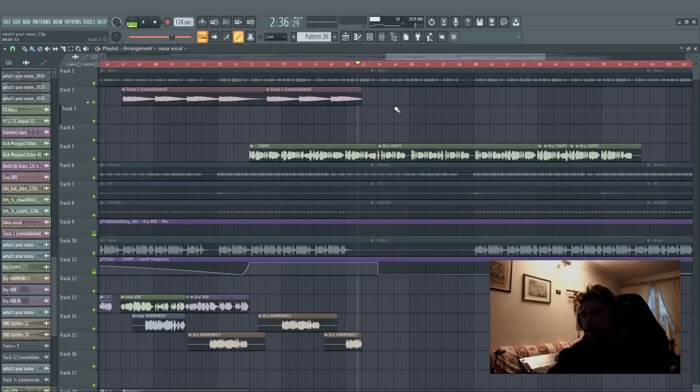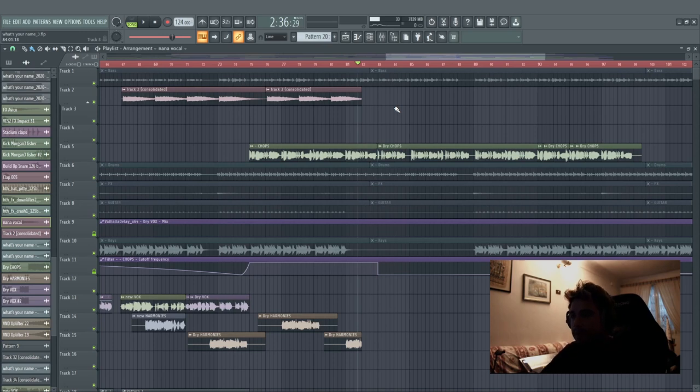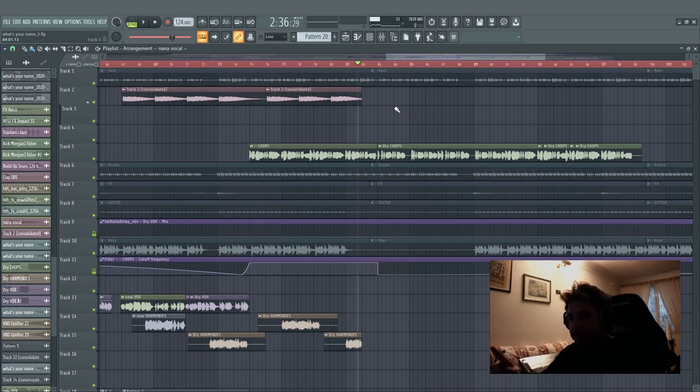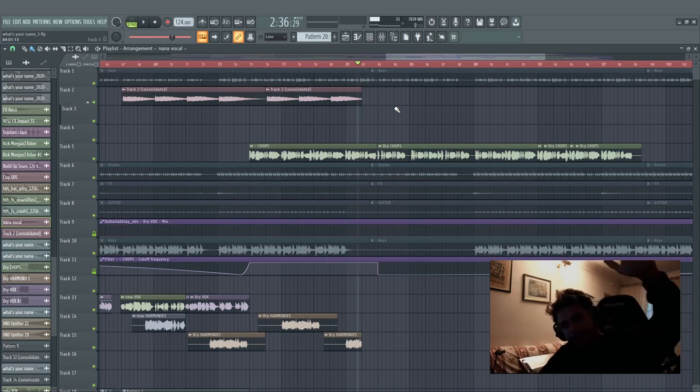And that's it guys, I hope you liked my inside the project of What's Your Name. And don't forget that What's Your Name with Nadia Gattas is out everywhere on OH2 records by Oliver Heldens.